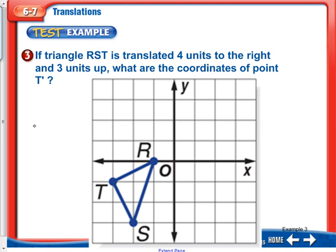If triangle RT is translated 4 units to the right and 3 units up, what are the coordinates of point T prime? We go 4 to the right and then 3 up, which puts T prime at 1 comma 2 after the translation of 4 units right and 3 units up.